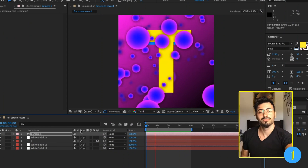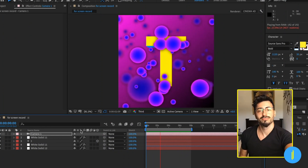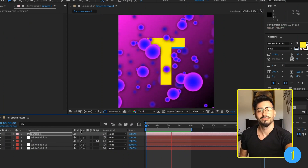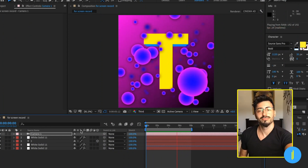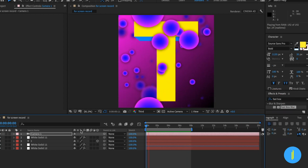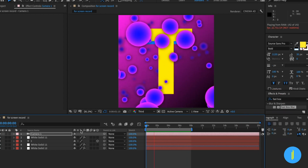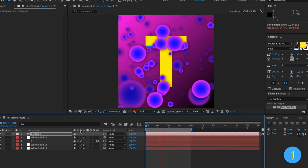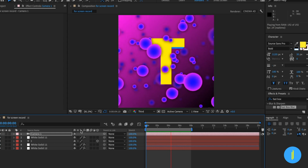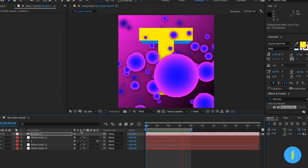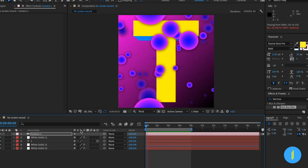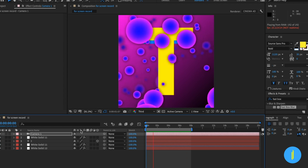Hi guys, my name is Valerie from Valerie Visuals and I'm an illustrator, graphic and motion designer. Today in this tutorial we're going to learn how to create an animated 3D spheres field all inside After Effects without using any plugins.